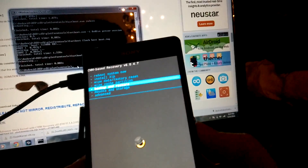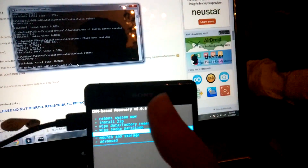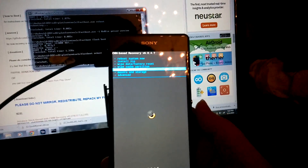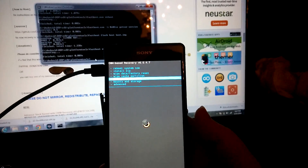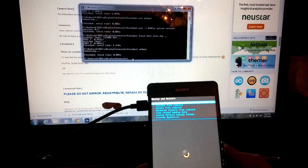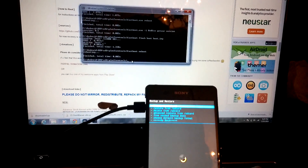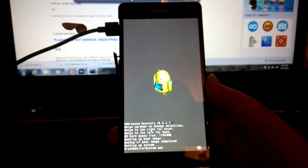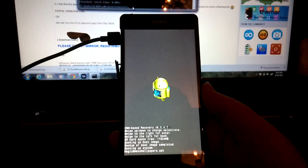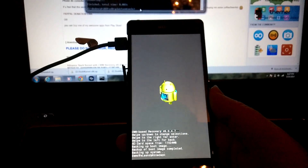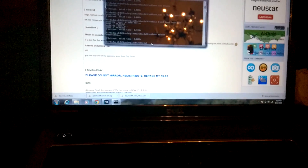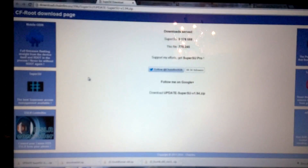Then type fastboot reboot. As it is rebooting and cycling through colors at the top, keep pressing the volume up key and you will boot into ClockworkMod. The first thing I'm going to tell you to do once you're in CWM is make a backup — backup to SD card. You can see I'm doing a backup now. Once it finishes, we'll get into flashing root.